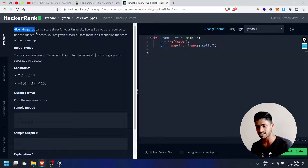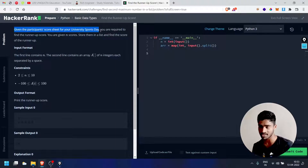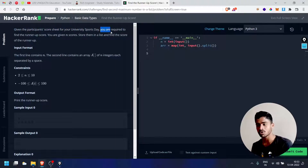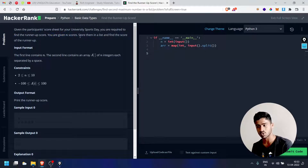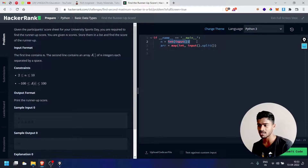Given the participant score sheet for your university sports day, you have a score in your game. You are required to find the runner-up score. You are given N scores — store them in a list and find the score of the runner-up. You can store the list and store the input from the map.